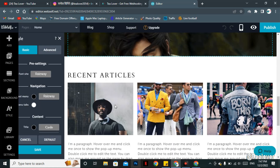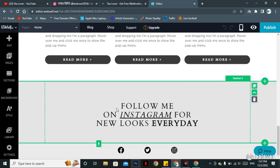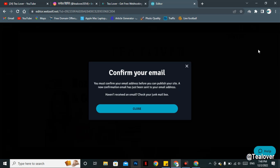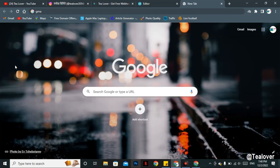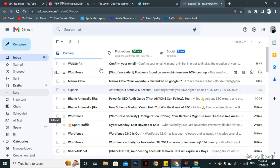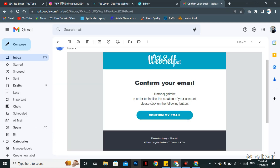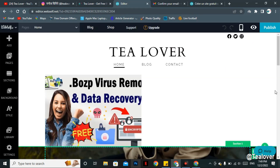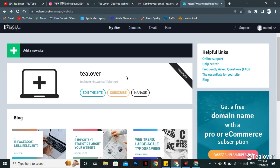After successfully completing all modifications on your website, you need to publish it to get your free domain and hosting. Click 'Publish' on the right side of the screen. When you click publish, a configure email pop-up will appear. Go to a new tab and open your Gmail — you will see a confirmation email there. If you do not receive it, check your spam folder. Click the link in the email, then click 'Confirm My Email' and your account will be successfully activated. Close the confirmation box.